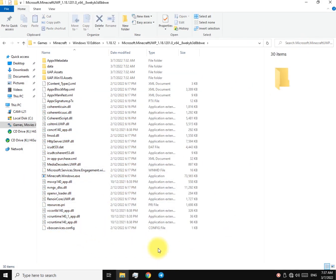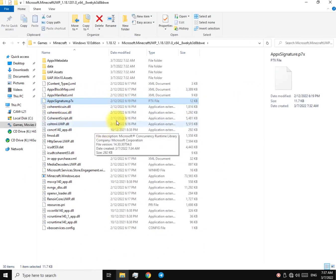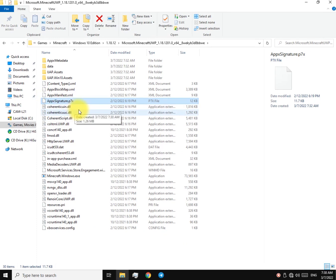Now we got to find a file. The name is AppxSignature.p7x. This .p7x part might be hidden on your PC. Just find that file, and when you do, all you gotta do is just delete it.